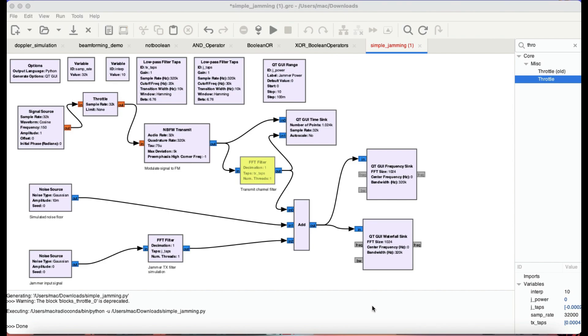The basic idea of jamming is, let's say if you have a transmission at some frequency, let's say 100 megahertz, you would send a noise signal exactly at the same frequency. So the noise signal will actually jam the original signal, it will cause an interference to that signal, and basically that's what jamming is all about.